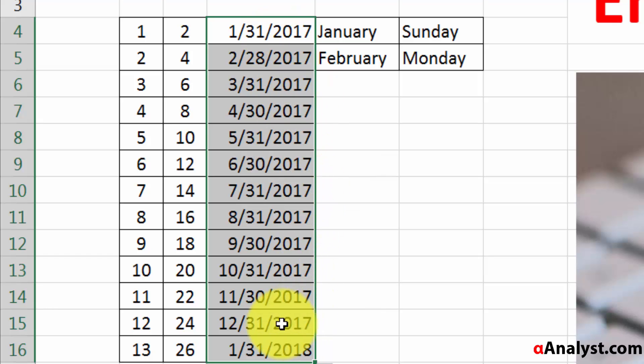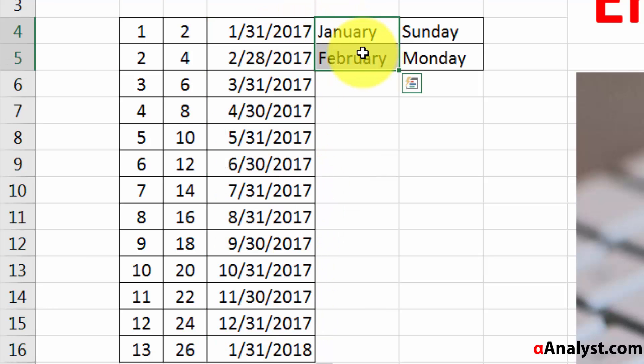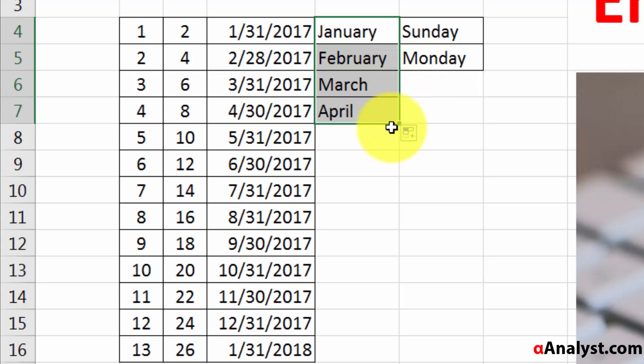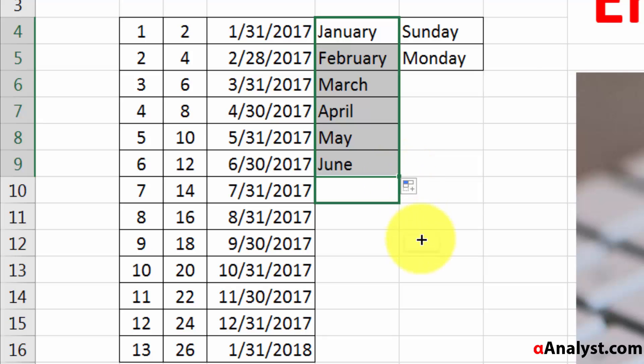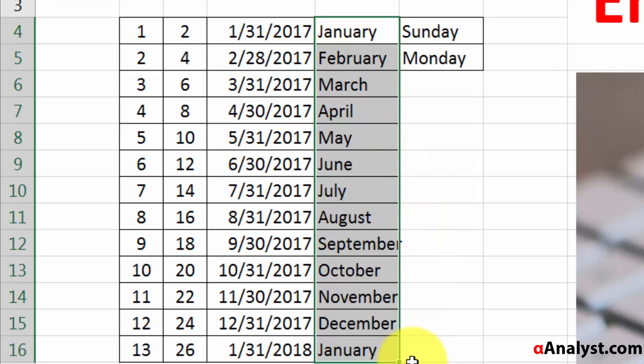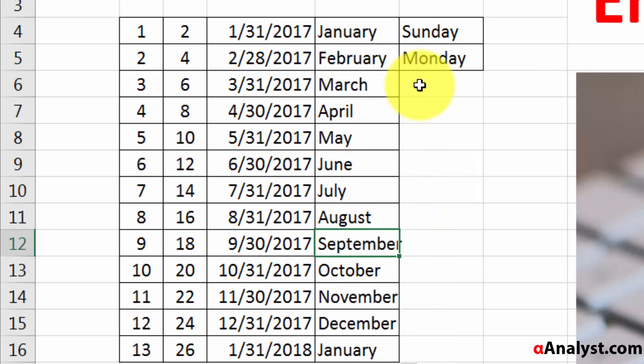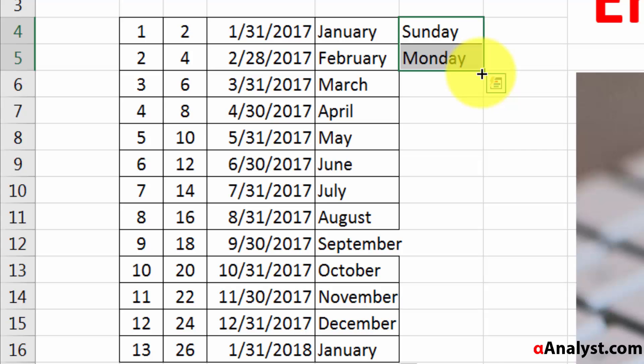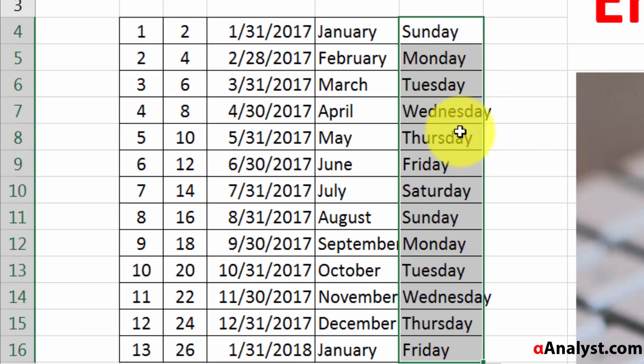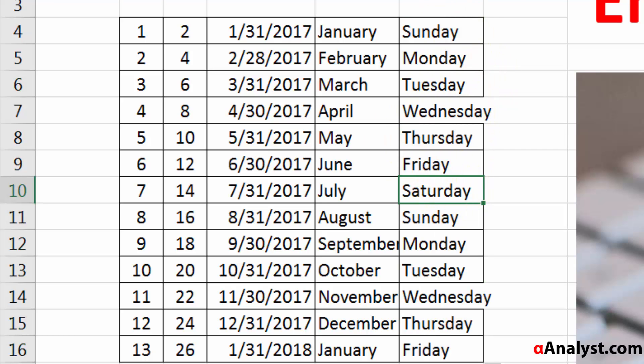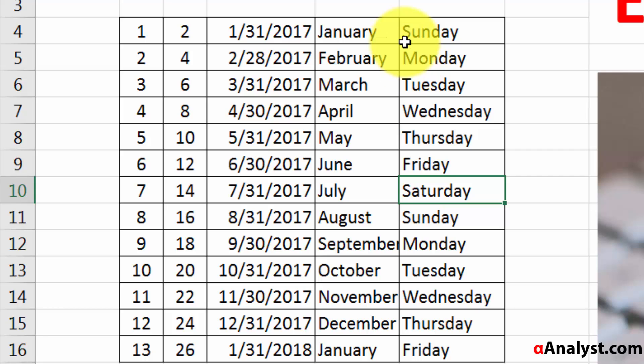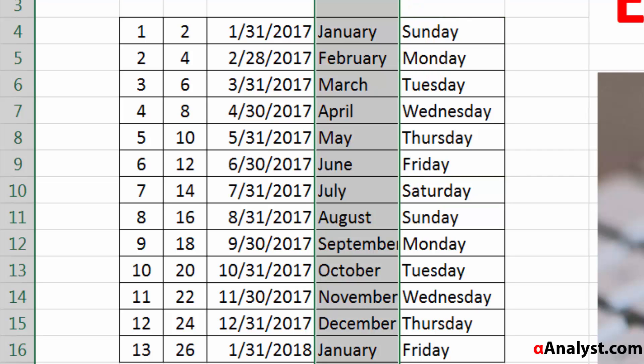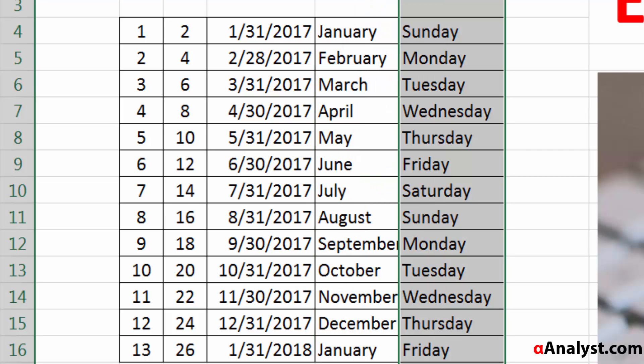It does the same thing with months: January, February, March, April, May, June, July, August. You can do it with months; you can do it with days of the week: Sunday, Monday, Tuesday, Wednesday. Excel is able to figure this out all on its own. So as you're entering data, feel free to use this autofill feature, which makes it much easier to enter in your data.